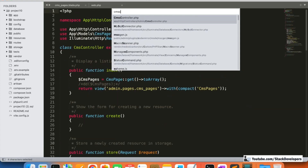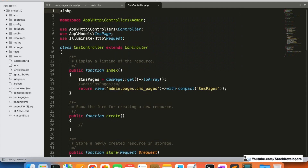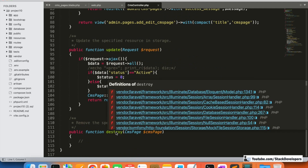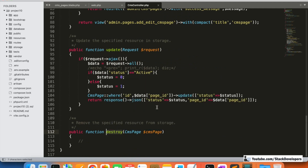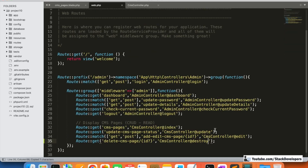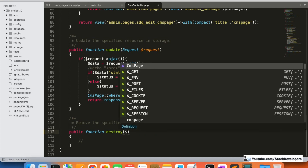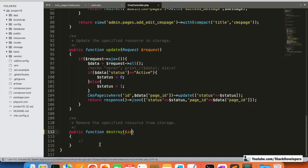In the CMS controller, which we created as a resource controller for CRUD, we already have the destroy function that we are going to use for deleting the CMS page. I'm going to modify this function — only the page ID is required, so I'll keep that and add the delete CMS page logic.